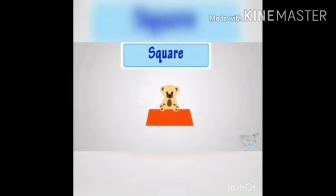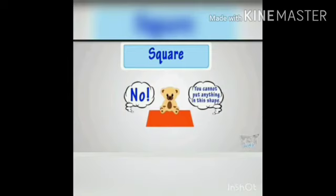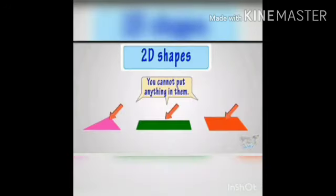We know 2D shapes do not have depth. In a 2D shape, we cannot put anything into it, because 2D shapes only have length and width.